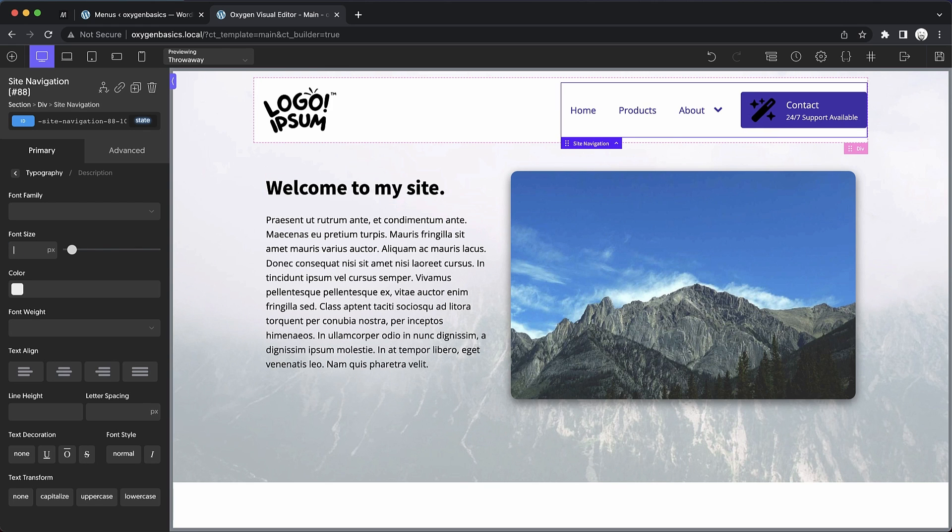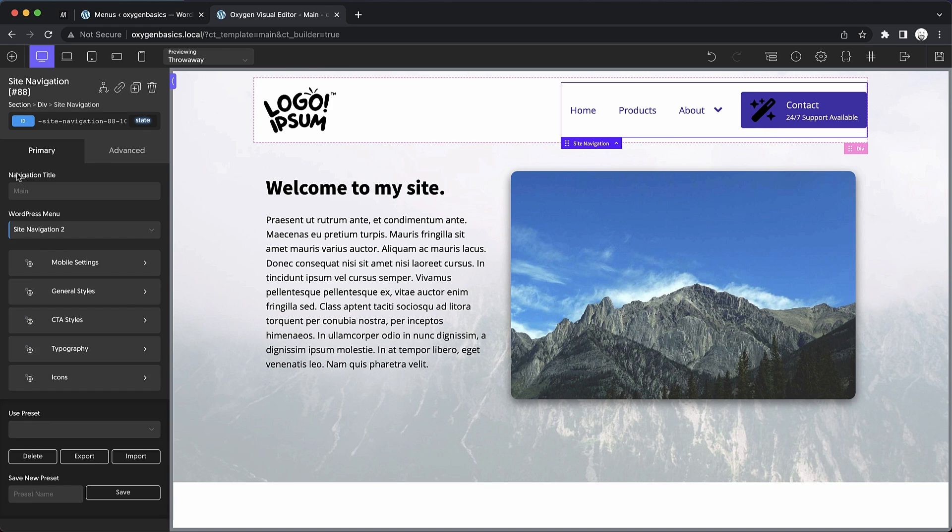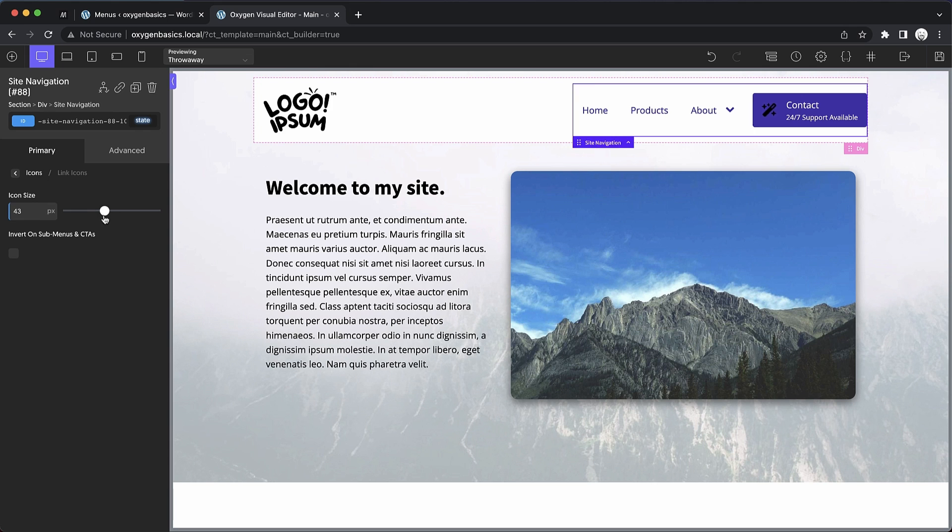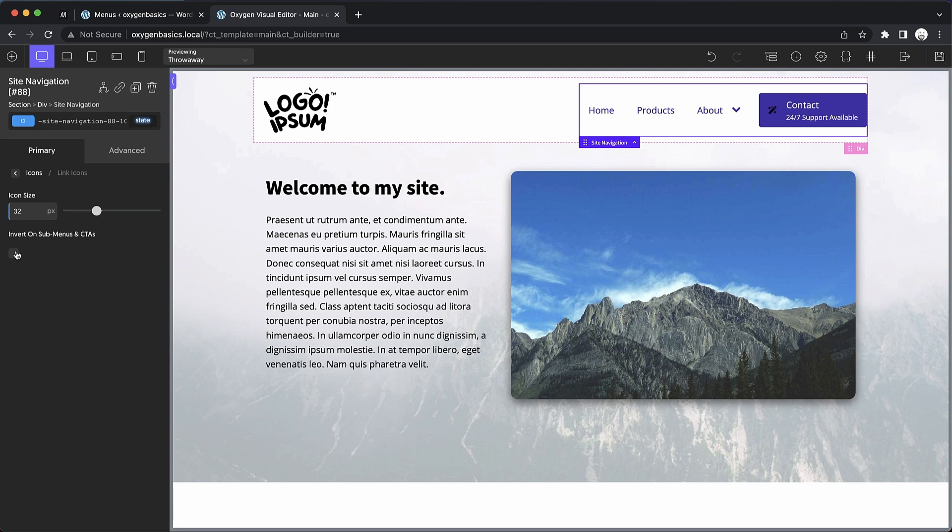Let's clear that out and go on back to the icon settings. So let's go here and go to link icons. As I said before, our link icon, that little magic wand there is a little bit big, so we're definitely going to want to step that down. We'll do 32 pixels.